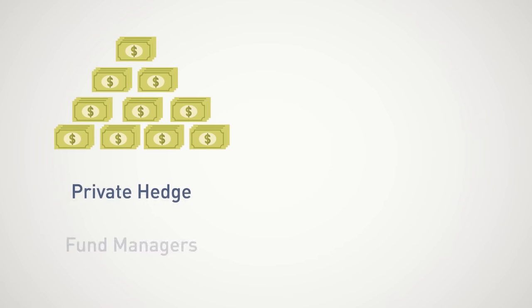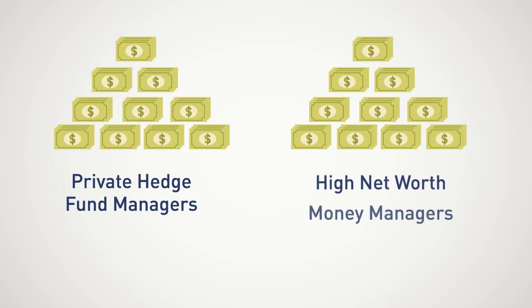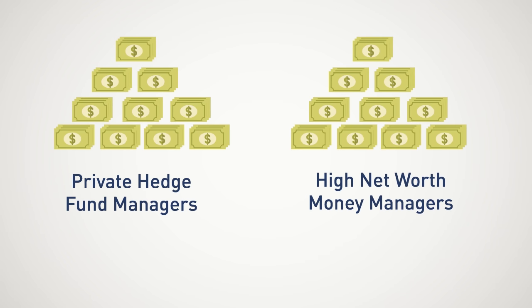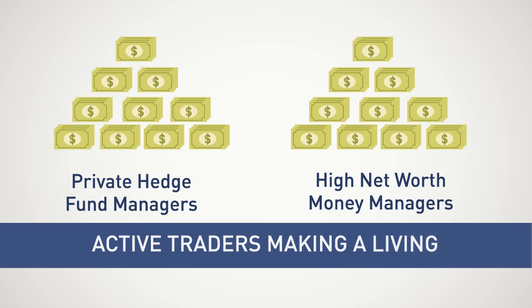Of course, private hedge fund managers and high net worth money managers can make much more. But remember, folks, we are focused on active traders making a living at their craft.